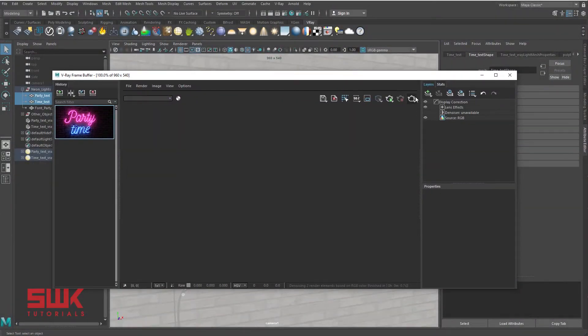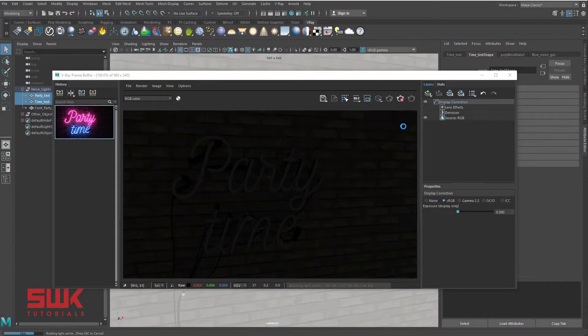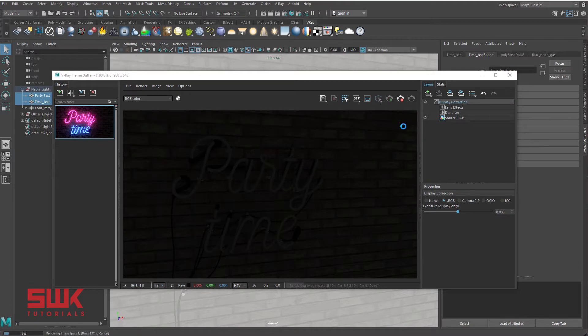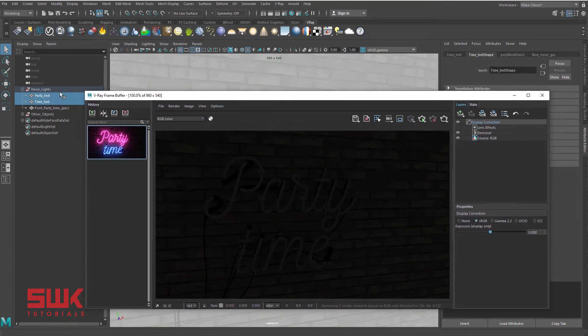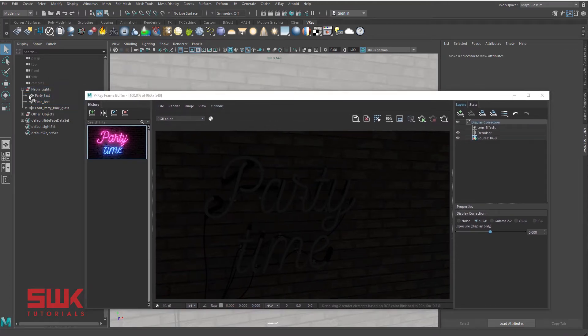First I will render the scene to see the current scene lighting. Now to make this party and time mesh turn into a neon light, I have to select both of these meshes, the party text and the time text.